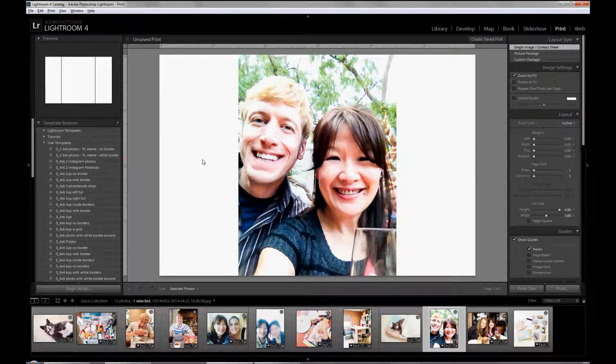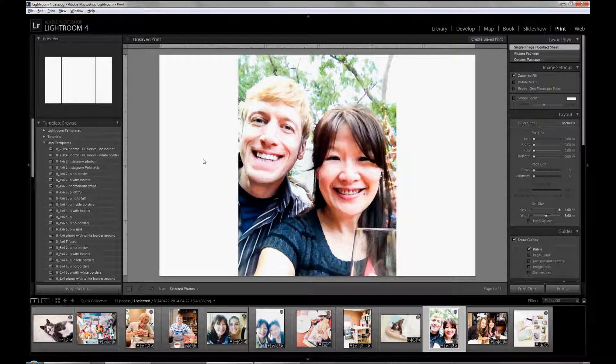Hi everyone, Christine here. I'm going to show you how to create quick collage templates in Lightroom.